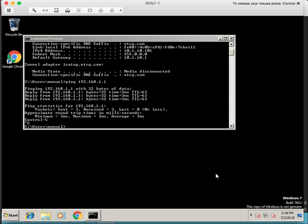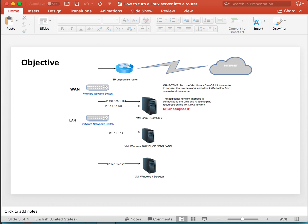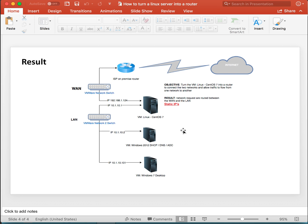And let's go back to our PowerPoint so the objective has been reached and the result is that the LAN and the WAN are now connected with the Linux CentOS 7 router that has IP forwarding enabled and the firewall has been updated to allow a pass-through and we'll see you next time thank you very much bye-bye.